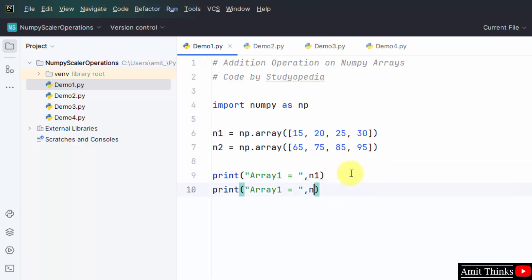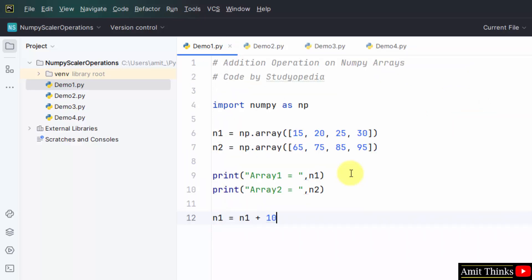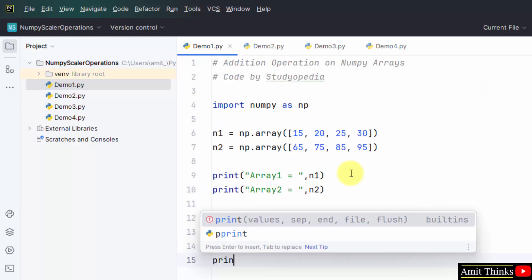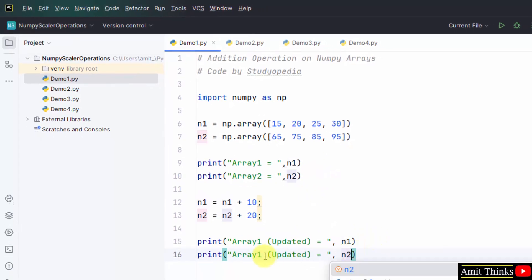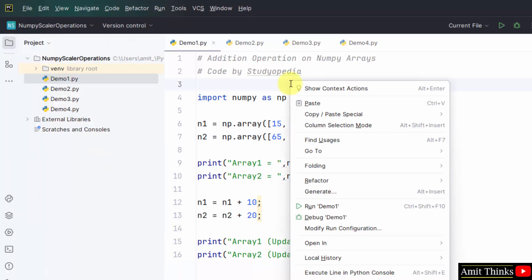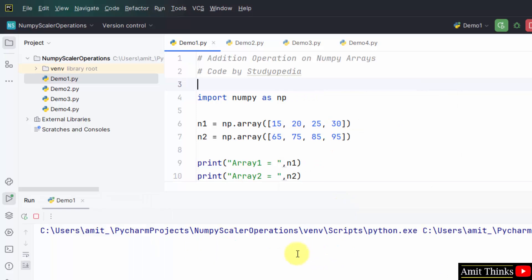Now print the second array. We will perform addition on the first array — add any value. Let's say I'll add 10 to the first array and 20 to the second array. Now print both the arrays — both arrays will get updated. File, save all, right click, run demo1. Now let's see the output.